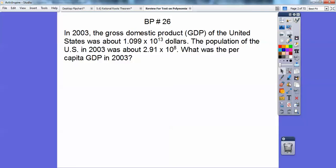So this is a board problem. In 2003, the gross domestic product, GDP, of the United States was about 1.099 times 10 to the 13th dollars. That's a big number — this is written in scientific notation. And the population in 2003 was about 2.91 times 10 to the 8th. What was the per capita GDP in 2003?